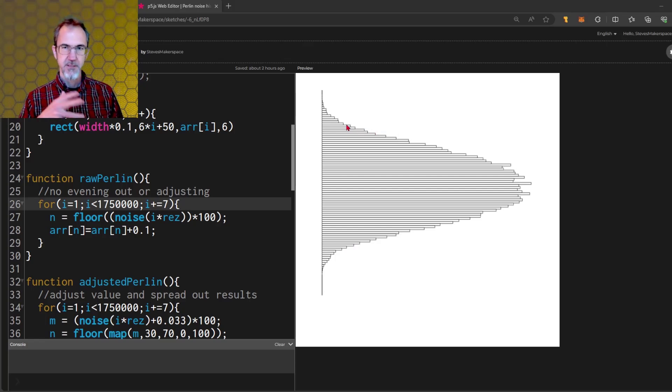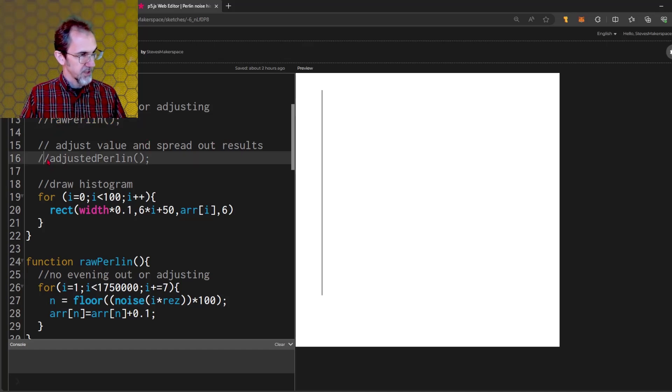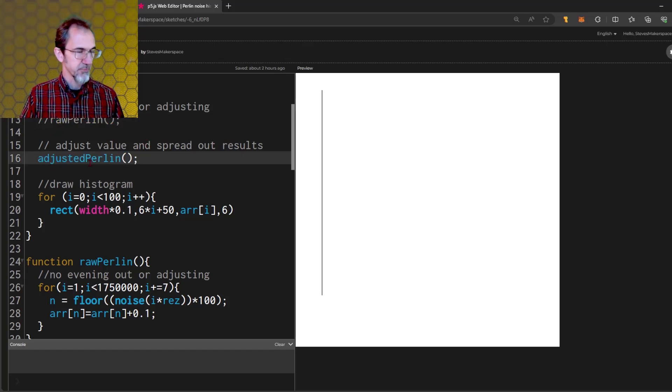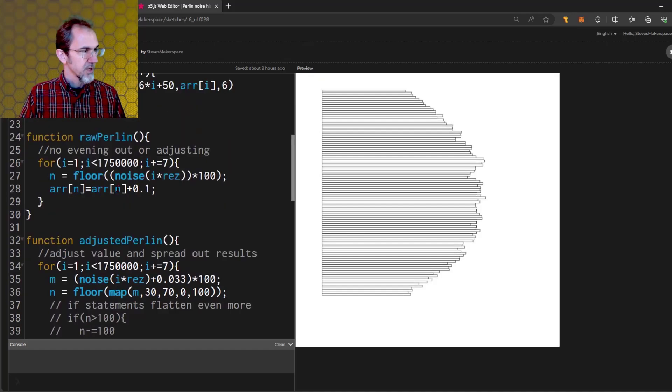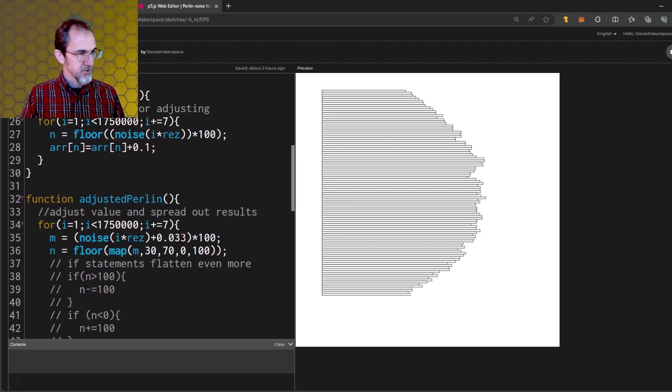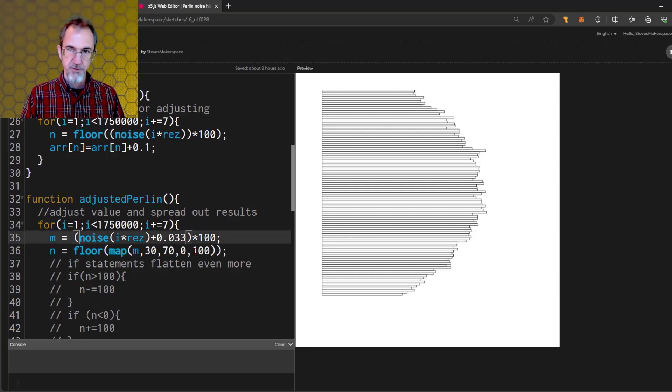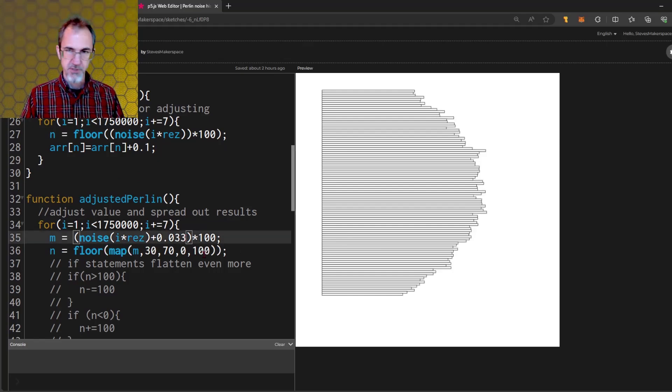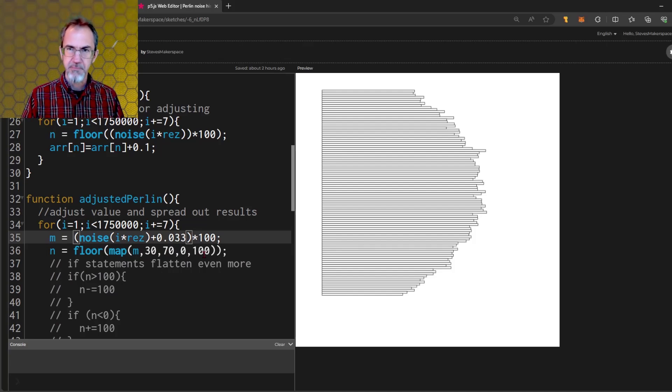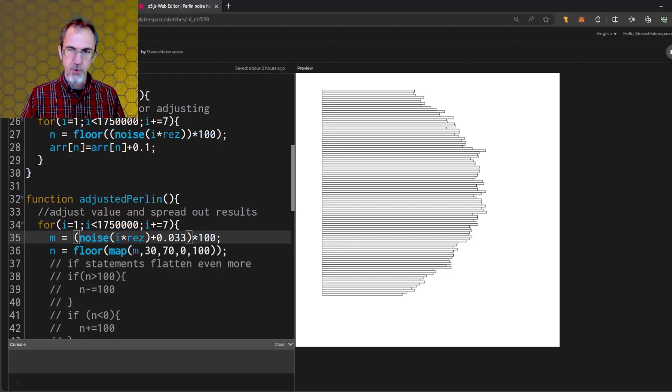This is okay if you're doing a mountain range. But if you're trying to have an even distribution of colors, say, then this is not so good. So this is the raw Perlin and I'm going to take in the adjusted Perlin. What I've done is I've added a 0.033 to this number. The other thing I'm doing here is I'm mapping the number.